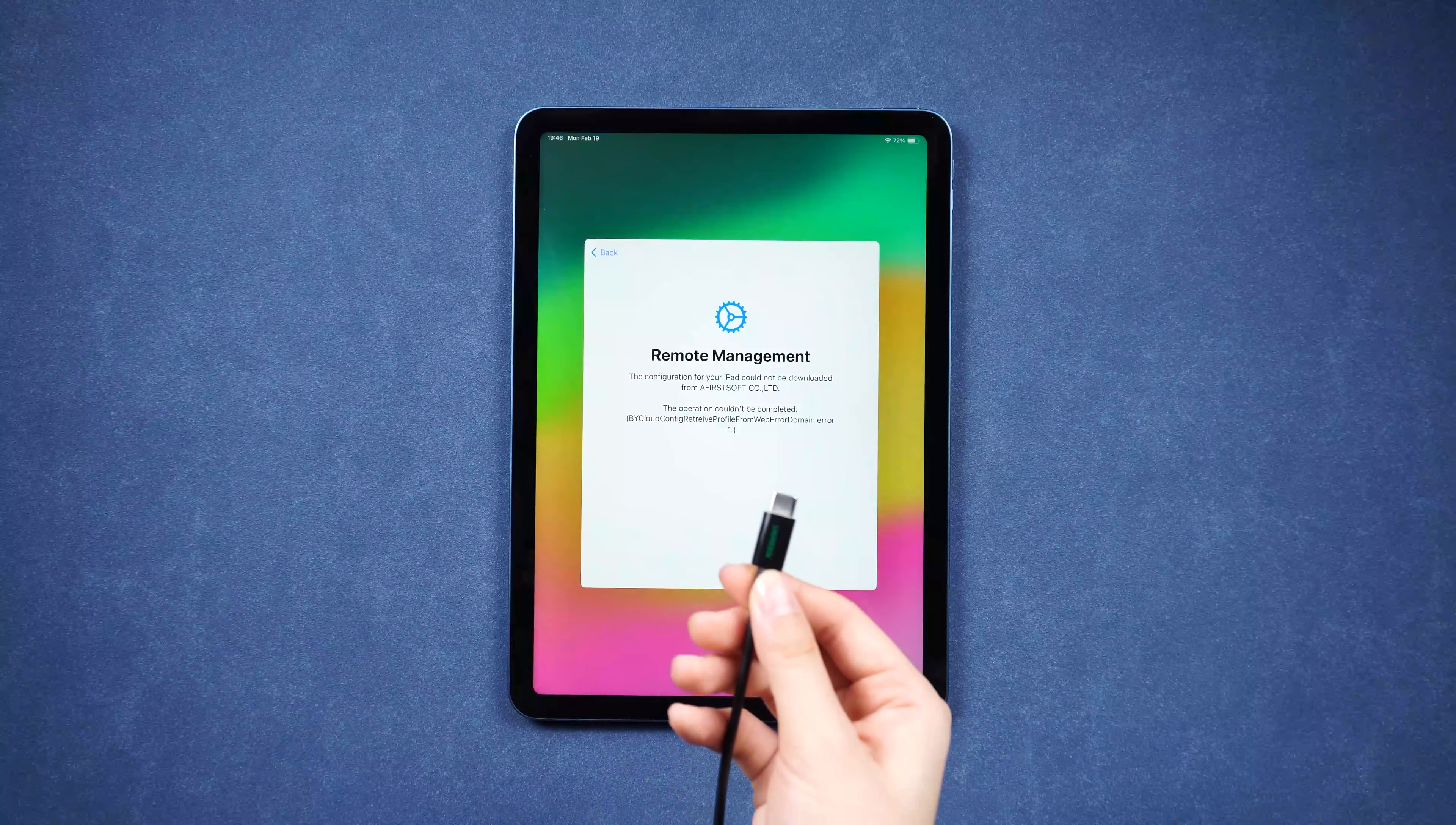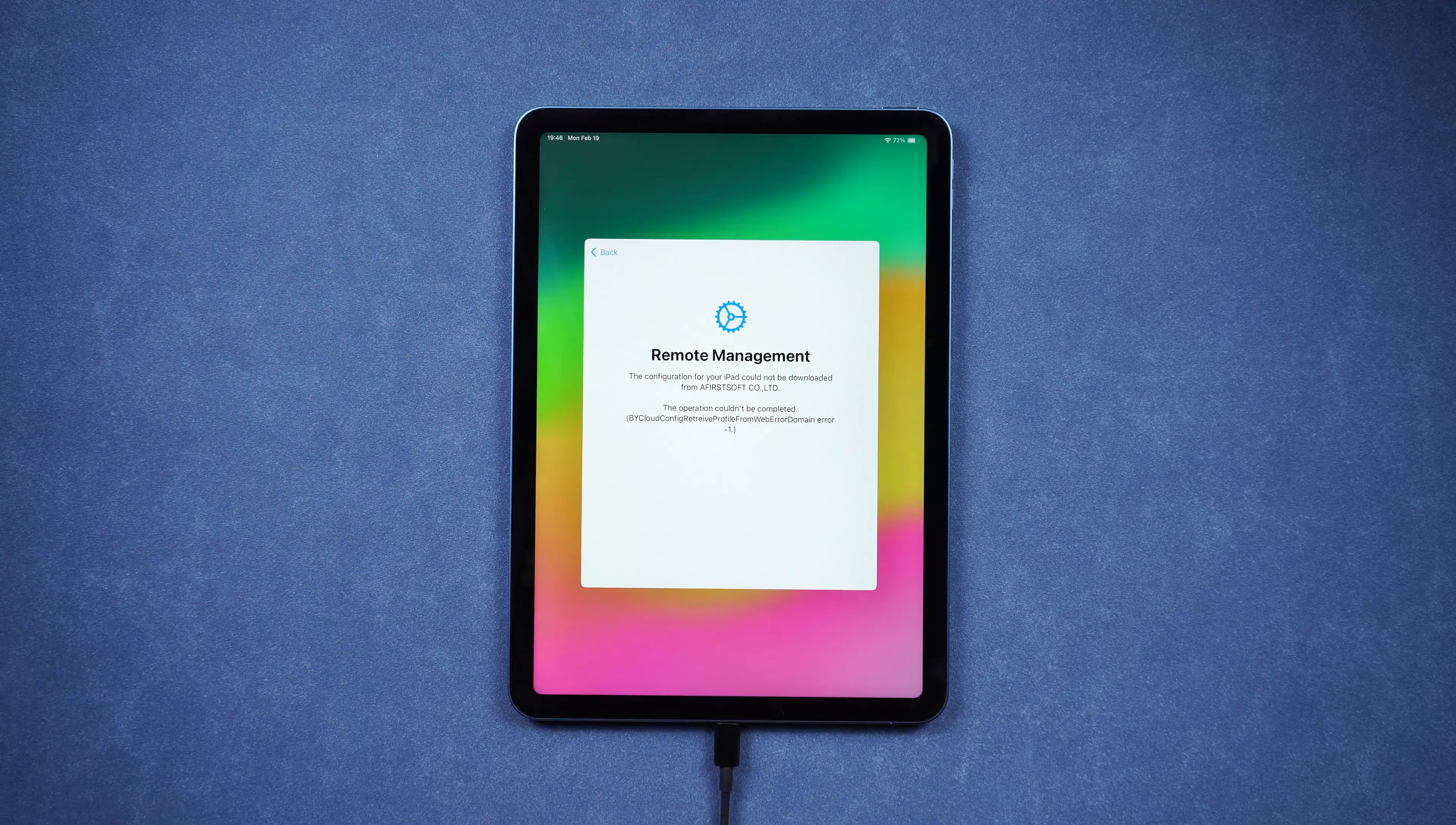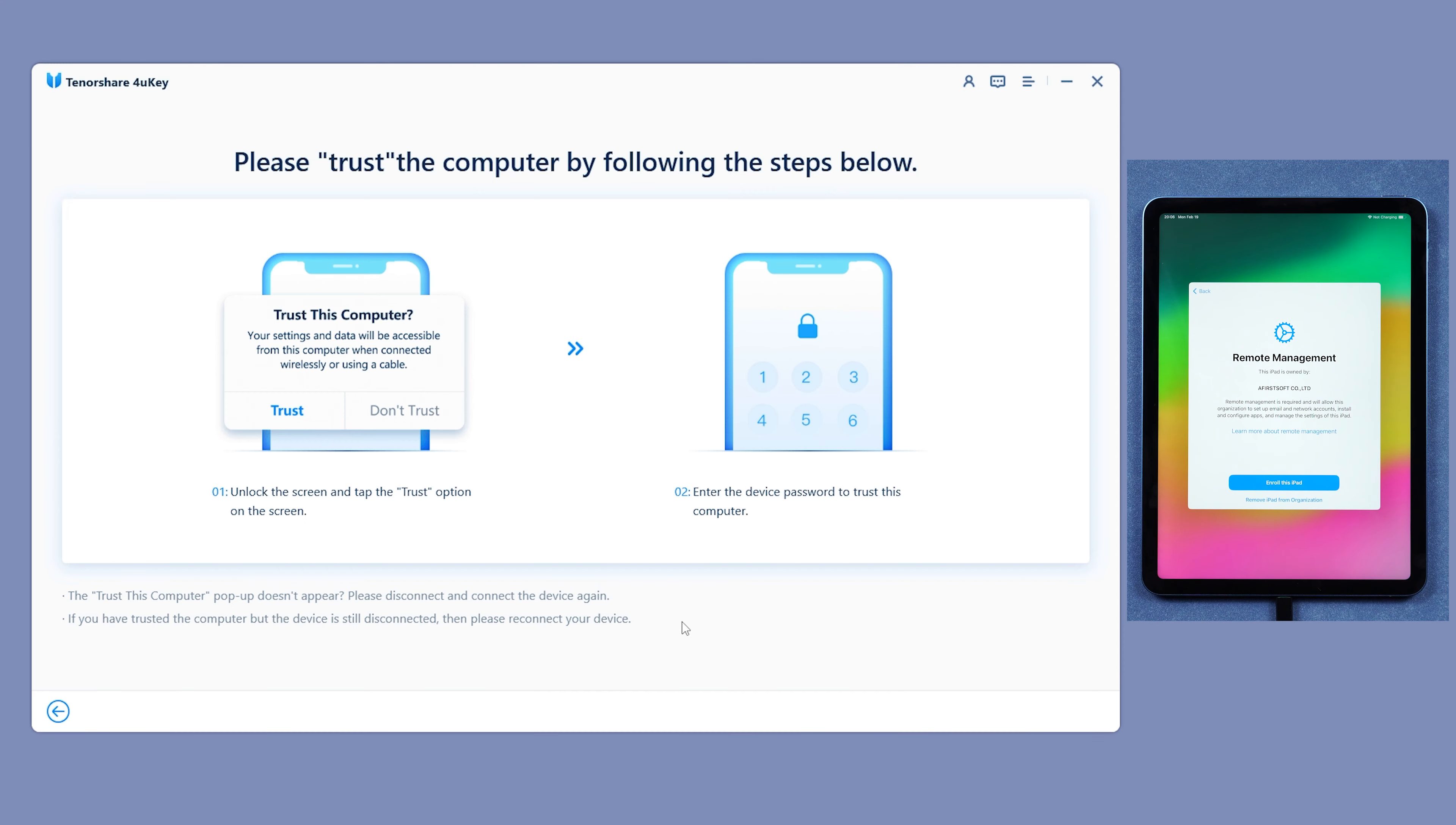Just download and install the 4uKey on your computer and connect your iPad. Find the Bypass MDM section. Click Trust.